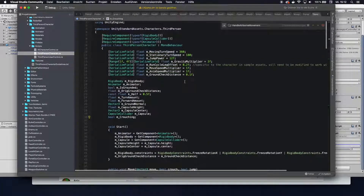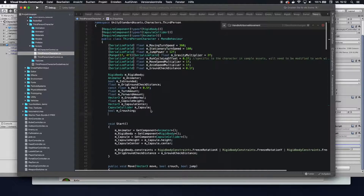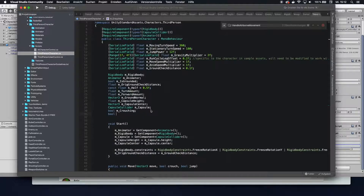In here, the first thing we want to do is add a boolean which is going to be called double jump possible. Since it's a private variable, you always want to add an M in front of it to instantly see that it's a private variable.